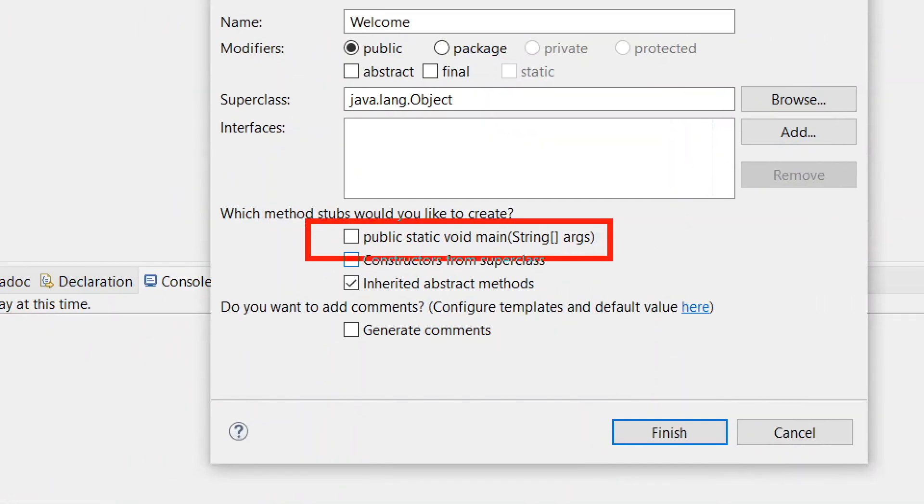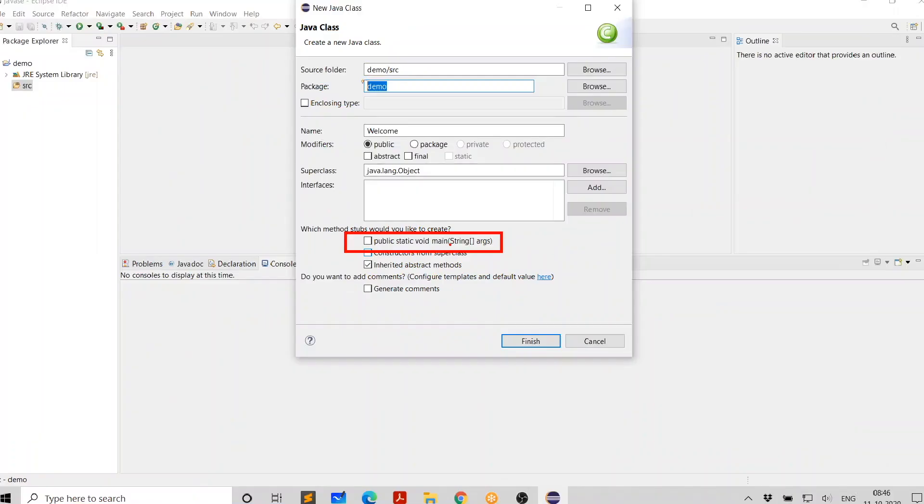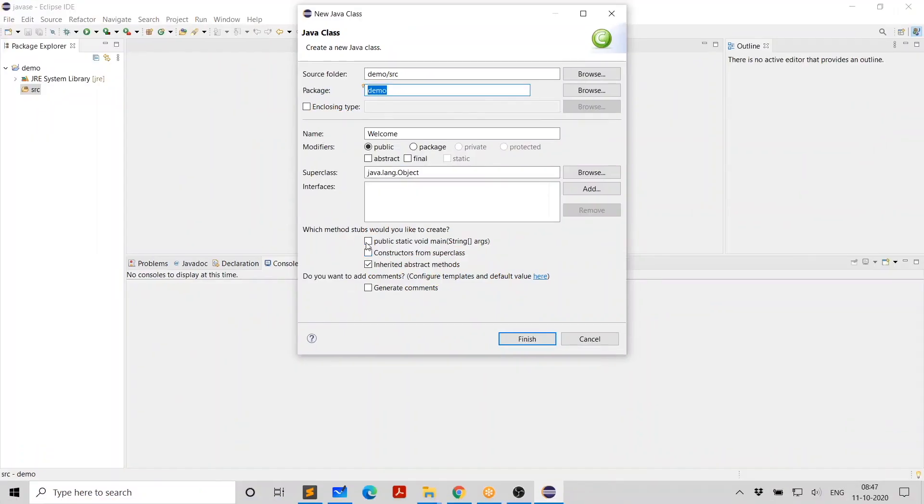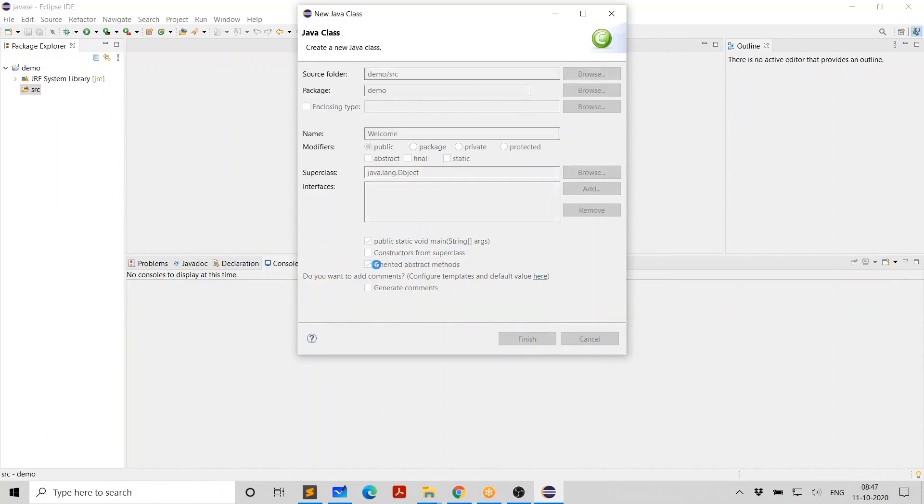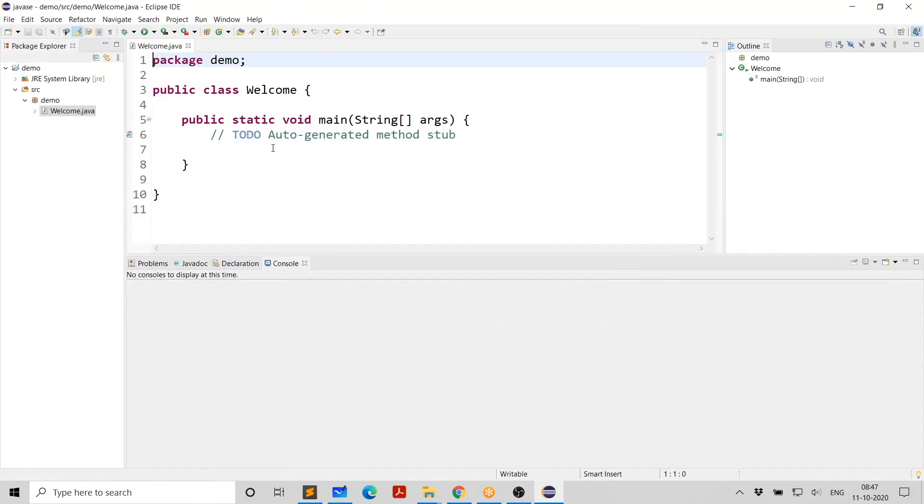And then select this option. And this is saying whether you want to have the main function in your class because this is what I want to use to run the program. I need main. Just select that. Click on finish. You're getting a program like this. And it is in a package called demo. Don't worry if you don't know anything about packages. In fact, it's possible not to use package. I'll show you that after this.